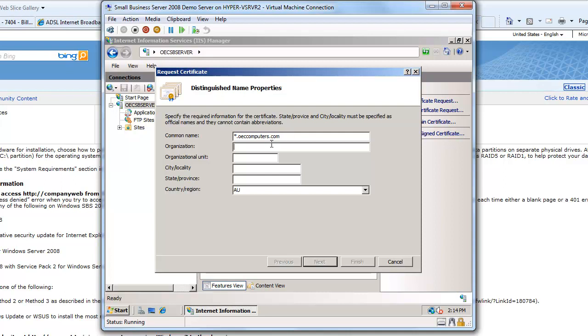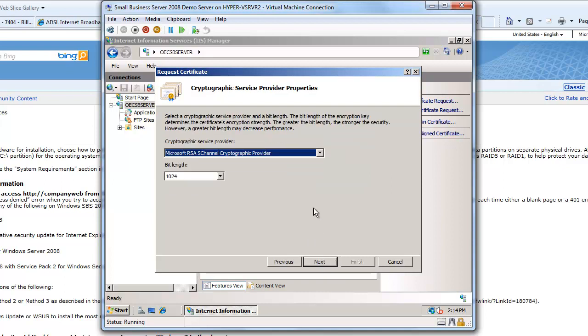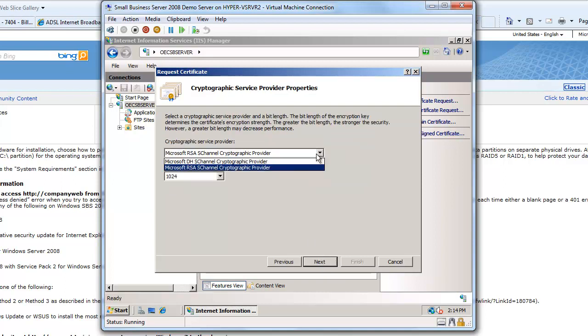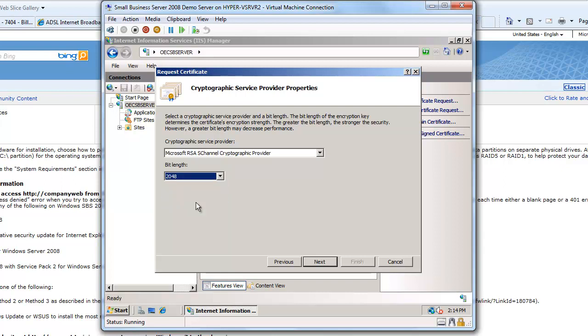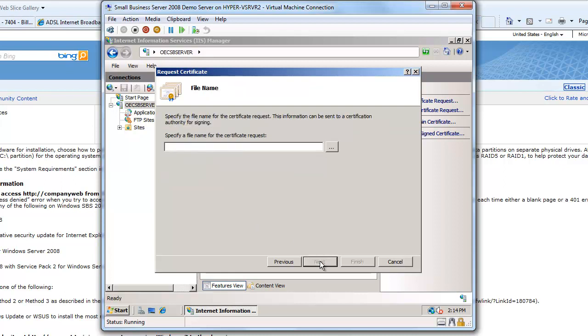So what's my organization? I'll say it's OECcomputers. My organizational unit, I'm just going to say this is my head office. My city, well I'm located in Panania, which is a suburb of Sydney. My state is New South Wales and my country is Australia. So then I'll say next. Now what kind of certificate do I want? Well I want an RSA certificate and I want a 2048 bit length certificate. So then I'll say next.